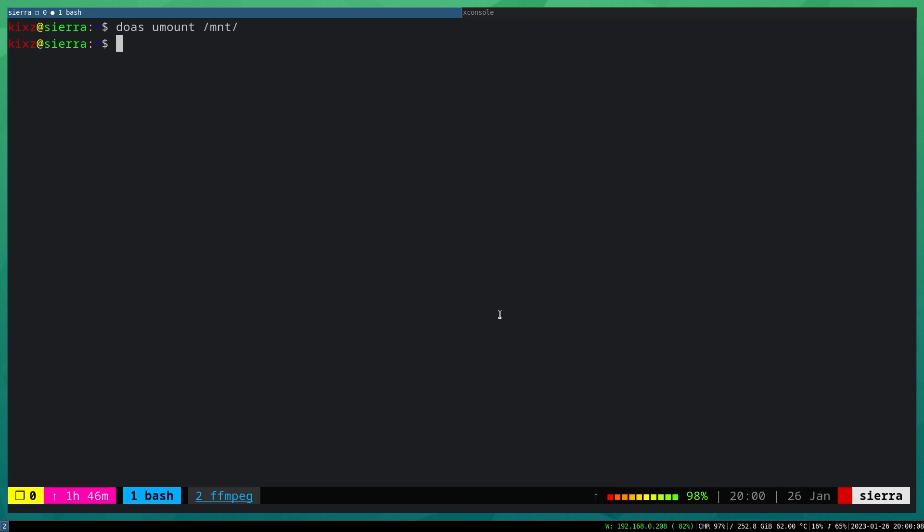A simpler syntax to mount in case that you have only one device connected is doas SimpleMTPFS. You can just directly pass the mounting point without specifying the device number. And this is simpler. So allow_other. This one is easier to remember and memorize.